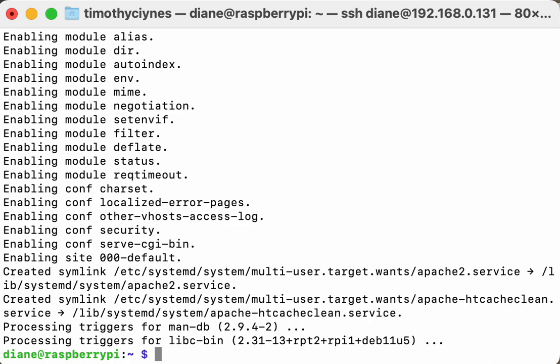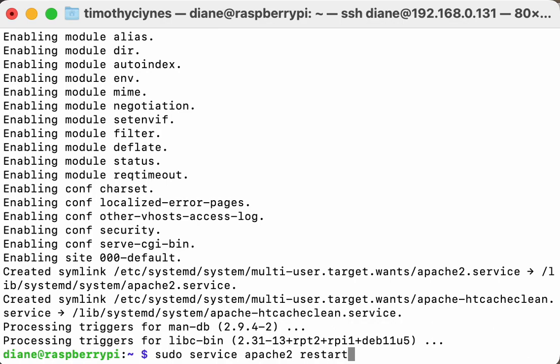So we're going to start the service. We're going to do sudo service apache2 restart.